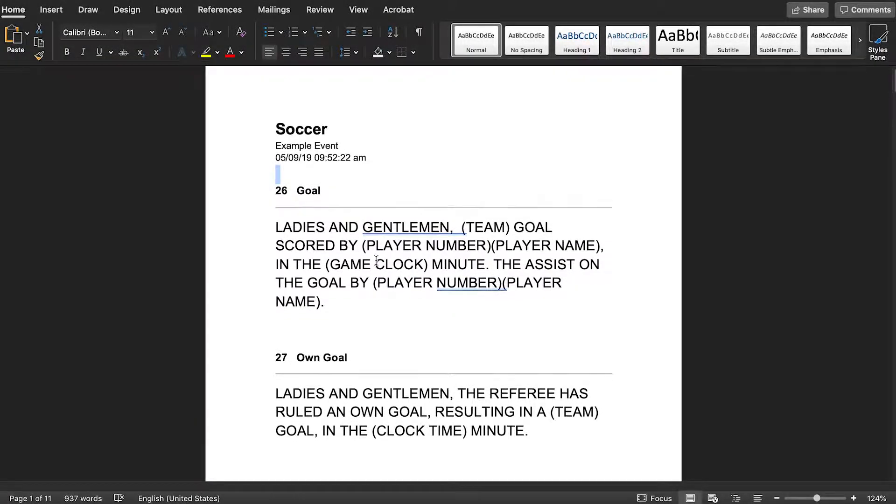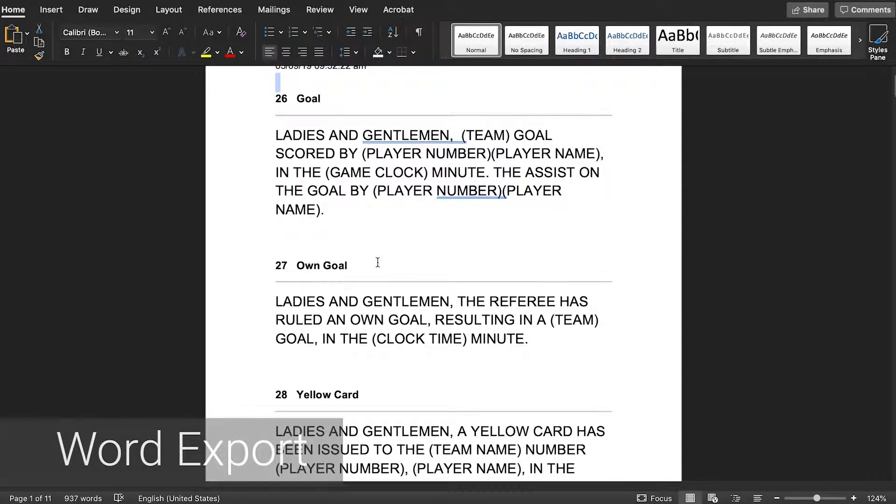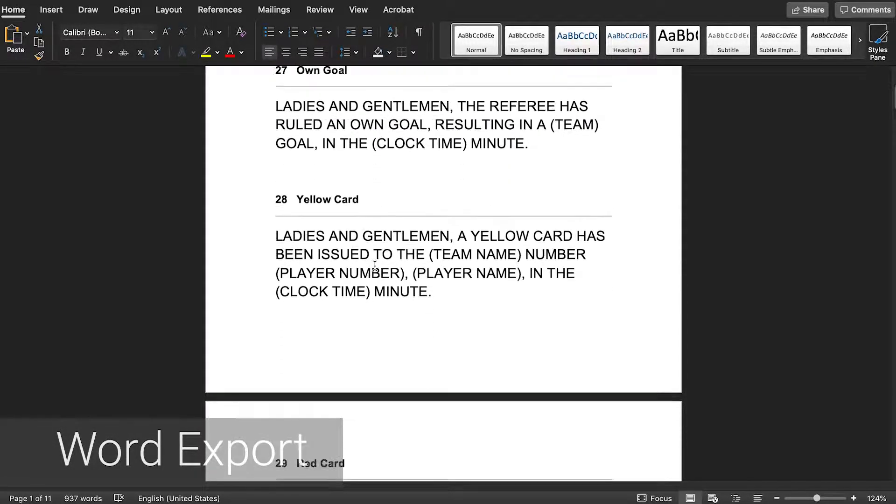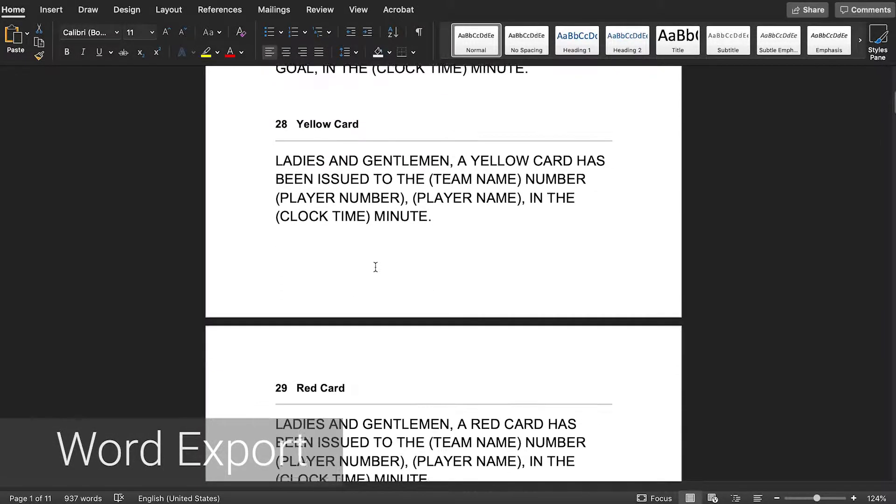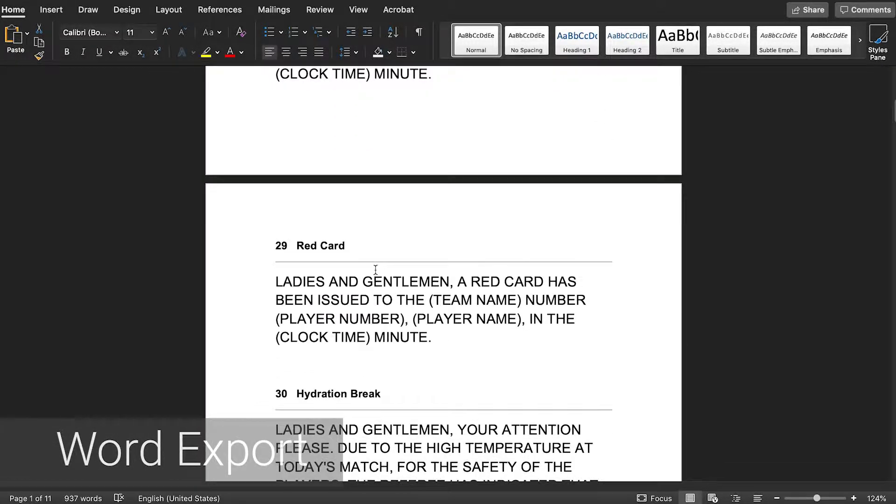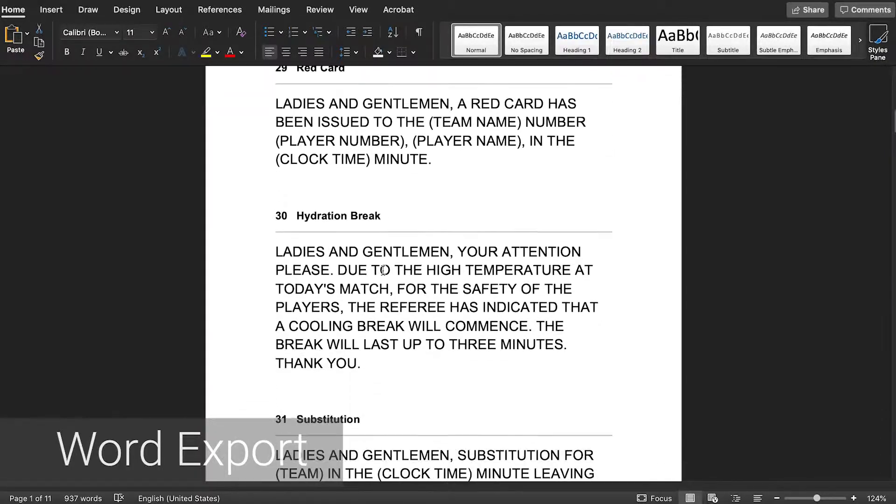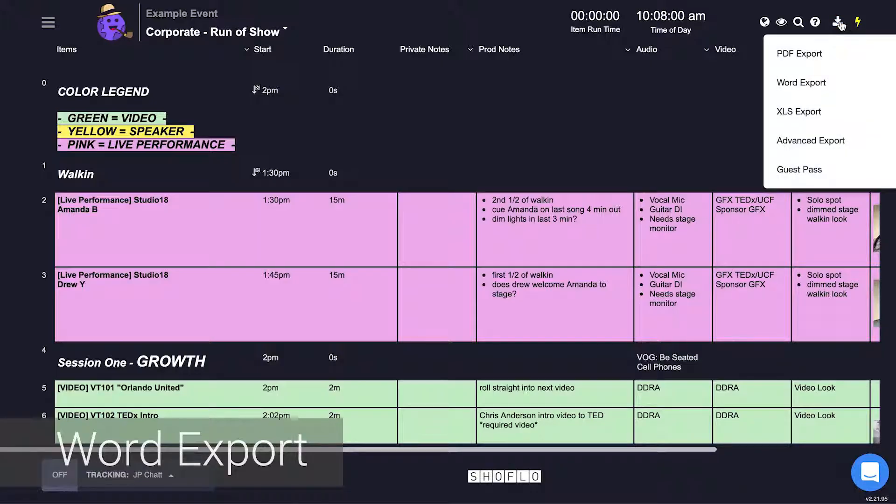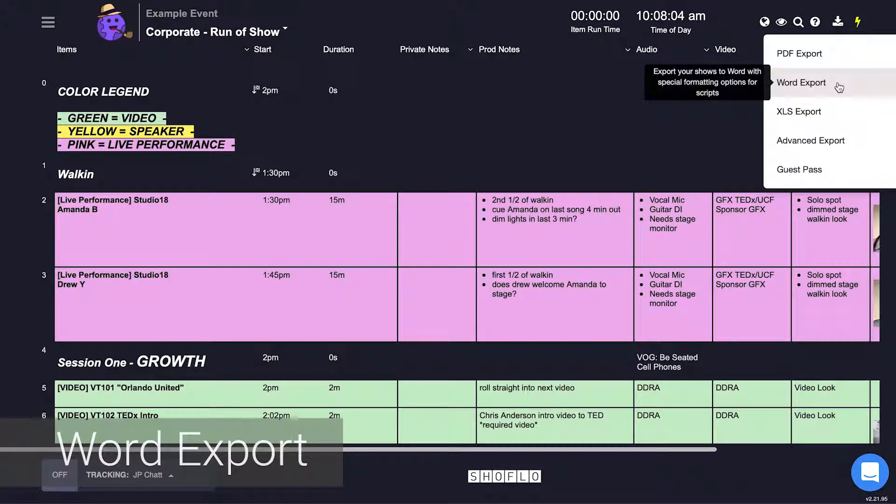If your intention is to print out long form text like script content then the word export would be best for that scenario. Using the same download slash share menu this time select the word export option.